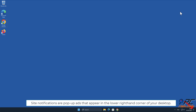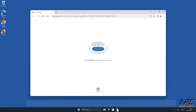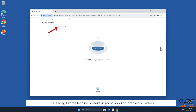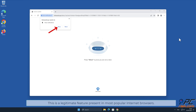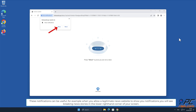Site notifications are pop-up ads that appear in the lower right-hand corner of your desktop. This is a legitimate feature present in most popular internet browsers. These notifications can be useful. For example, when you allow a legitimate news website to show you notifications, you will see breaking news stories in the lower right-hand corner of your screen.